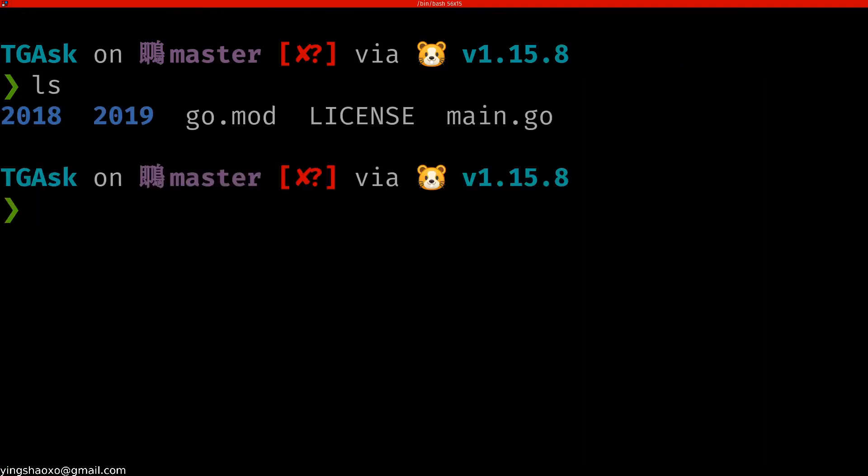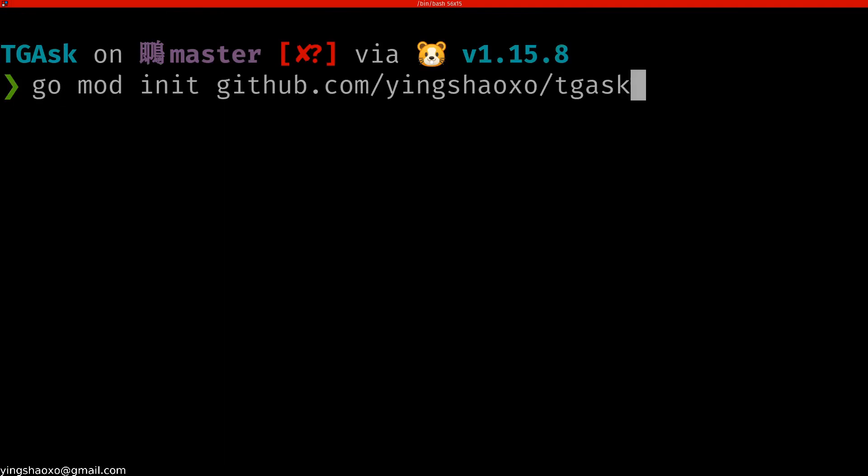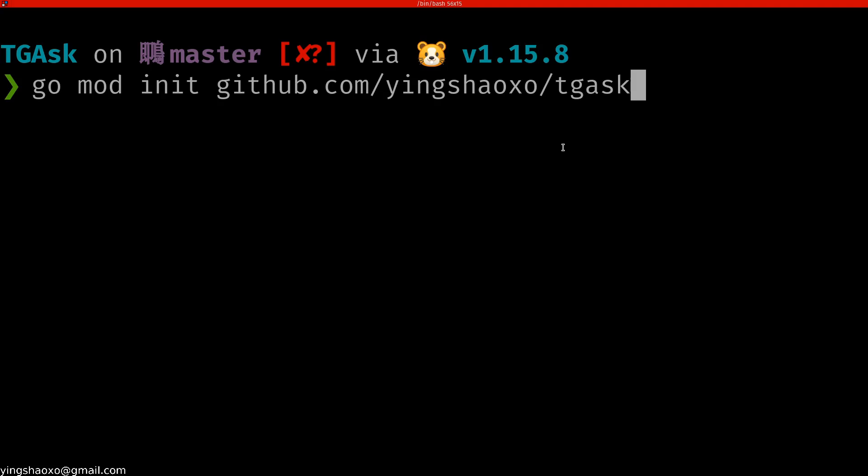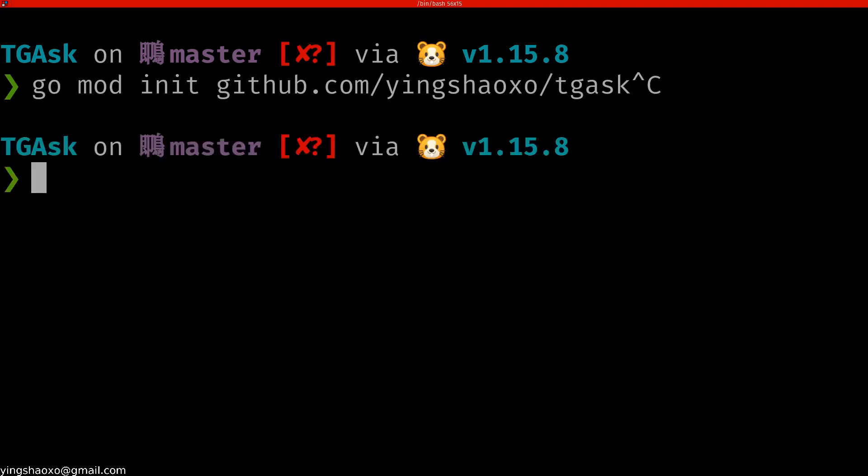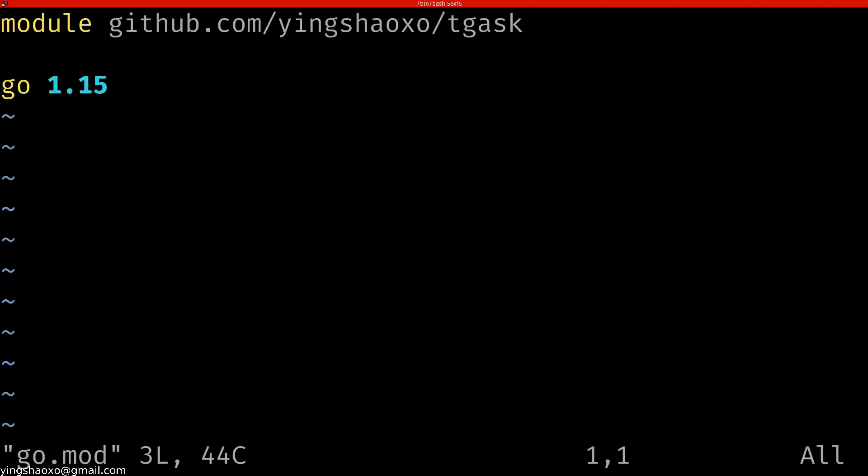You could use go mod init with your GitHub address with your project line here. For mine, it is TGS. For you, it can be anything else. After that, you should be able to get a go.mod file that will save some dependencies information about your project.